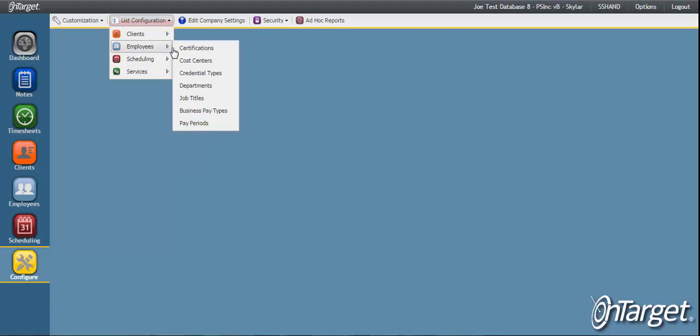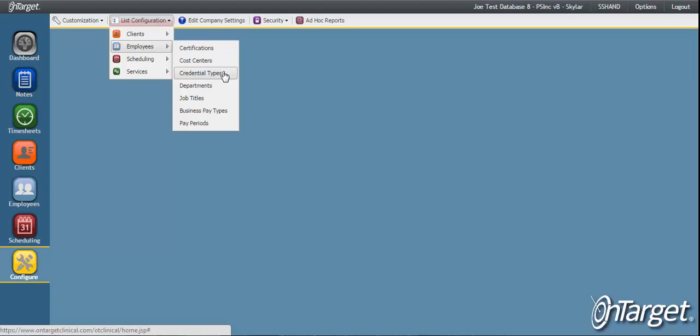Each of the menu items in this Employees section will correspond to a tab or a particular data field within the employee record.